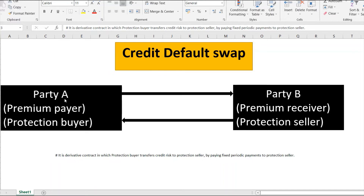One key difference is that in a credit default swap, you may or may not hold the underlying asset. In our example, Party A may not hold the bond of Corporate X but can still buy a credit default swap from Party B on that underlying asset. If there is a default by Corporate X, Party A will receive the complete notional amount from Party B.